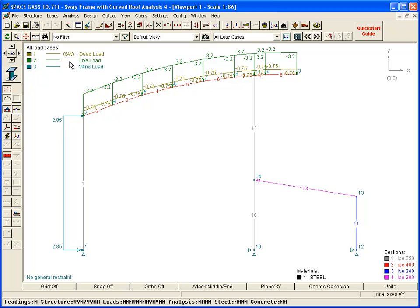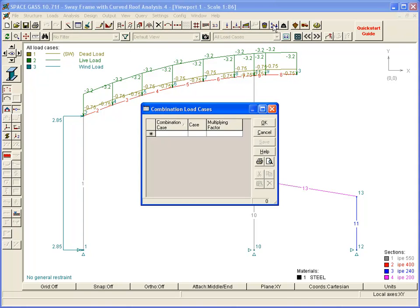Finally, we will define some combination load cases by clicking the Combination Load Cases button on the top toolbar, and then defining the combinations and their multiplying factors.